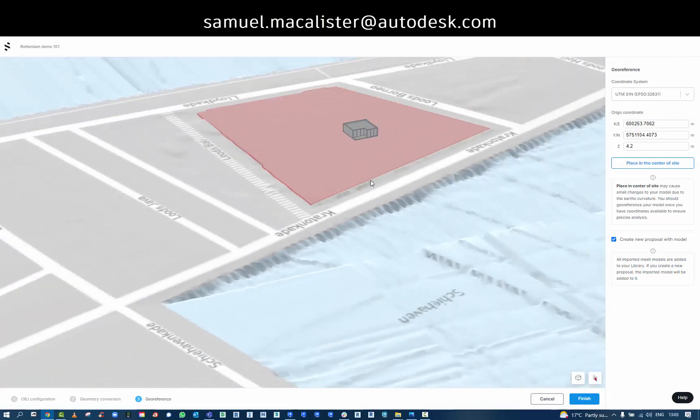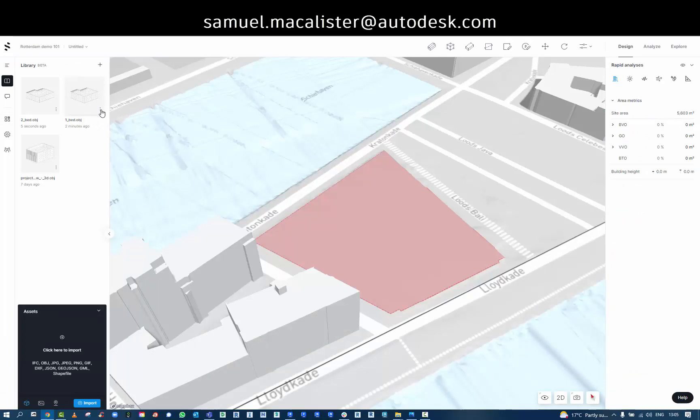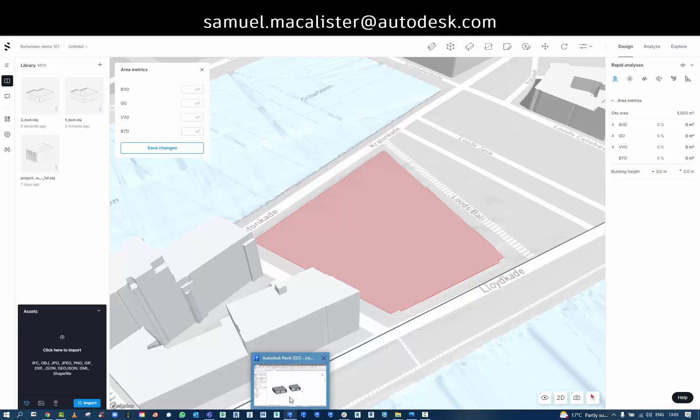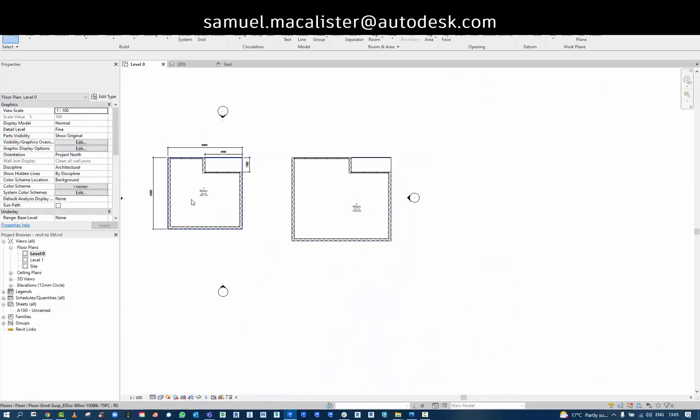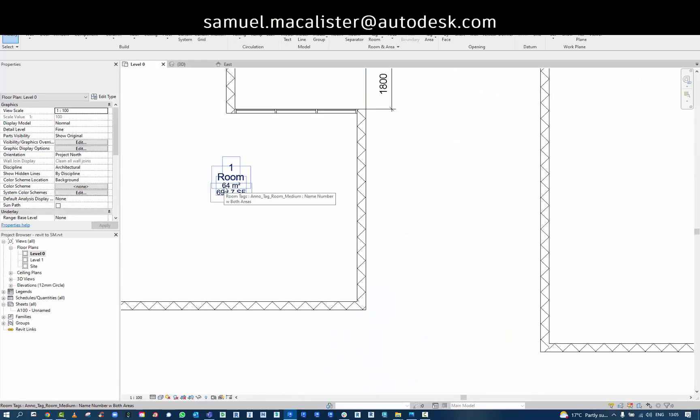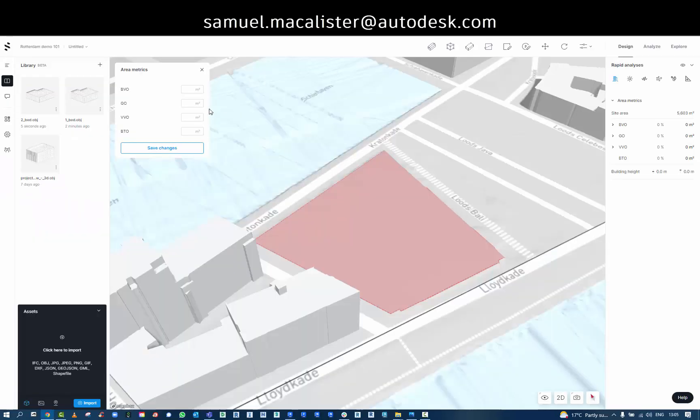I now have my Revit data in my library to be used inside of Spacemaker. I can also start to import in some of the metrics here so you can see I've got a 64 square meter apartment and a 107 square meter apartment.